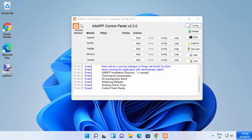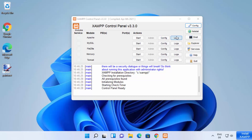On the XAMPP control panel window, you will see all the modules: Apache, MySQL, FileZilla, Mercury, and Tomcat, with buttons in front of each. The first section has Start/Stop buttons, and the next section has a Config button. You can configure all these modules using the Config option, and you can also view individual logs for each module — so if there are any errors, you will be able to see them in the logs.